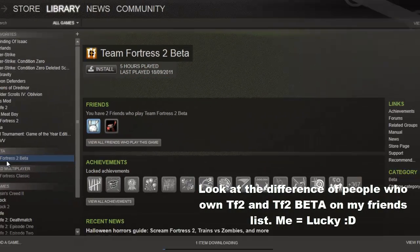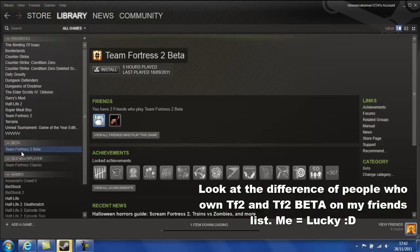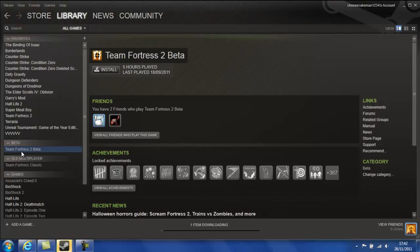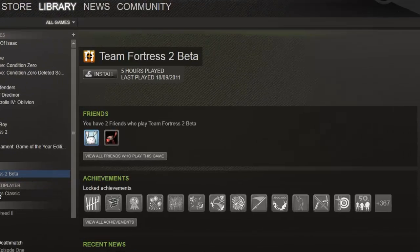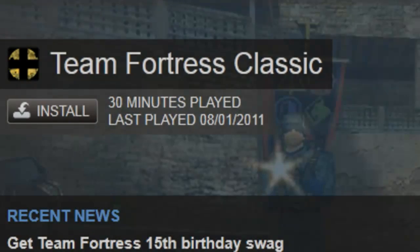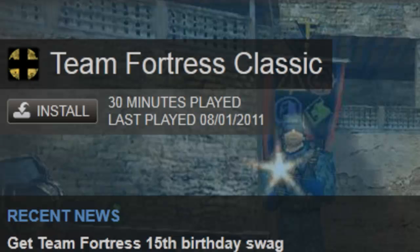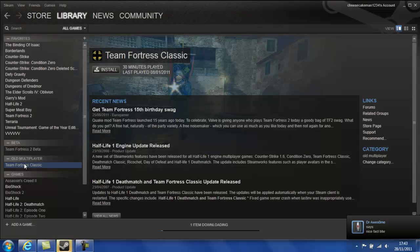Team Fortress 2 Beta, I was one of the lucky few who managed to grab a bargain and get TF2 Beta for free because I bought the game and there are only limited amounts for that so I'm happy I got it. Team Fortress Classic, I've only played very little of because of the same reason as Counter Strike, lack of servers but it is a very good game.